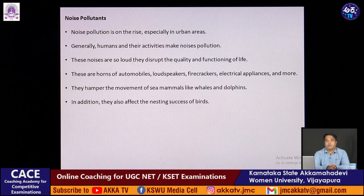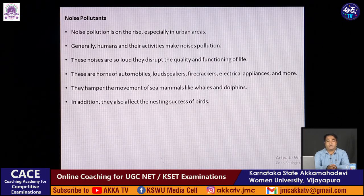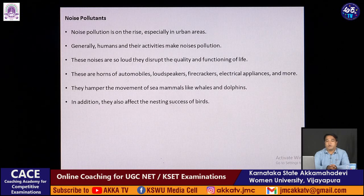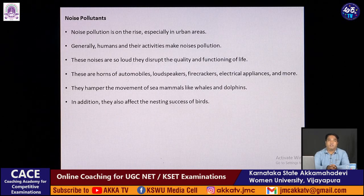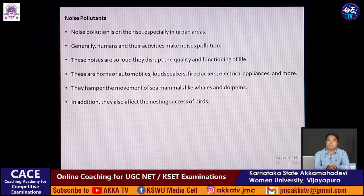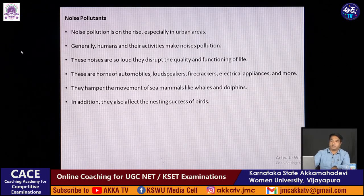Noise pollution is on the rise, especially in urban areas. Human and other activities make noise that is so loud it can disrupt quality of life and be threatening to humans and organisms including birds. Noise from automobile horns, loudspeakers, crackers, electrical appliances, and many more sources produce noise that can pollute the sound frequencies which various animals use for migration. Whales and dolphins are totally dependent on sound frequencies, so noise pollution can affect their migration. Some nesting birds' migration is also affected by noise pollution.